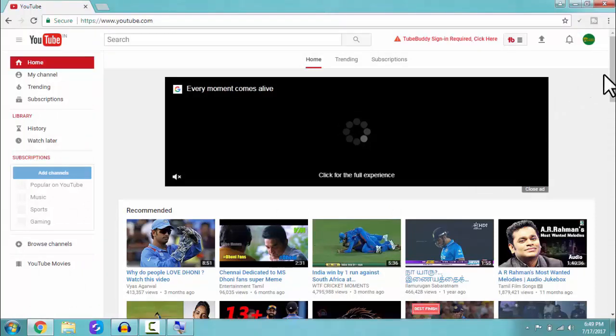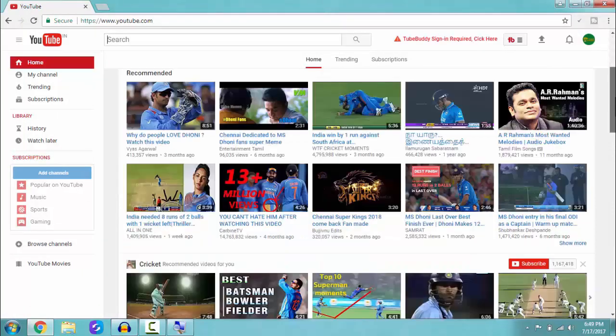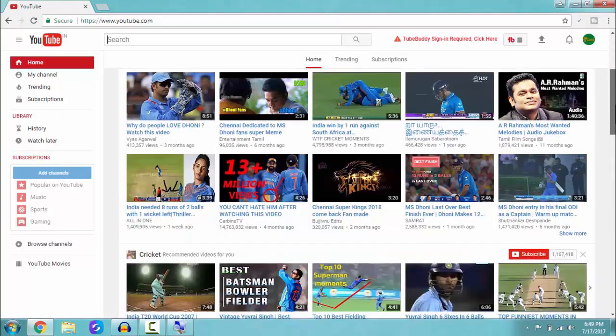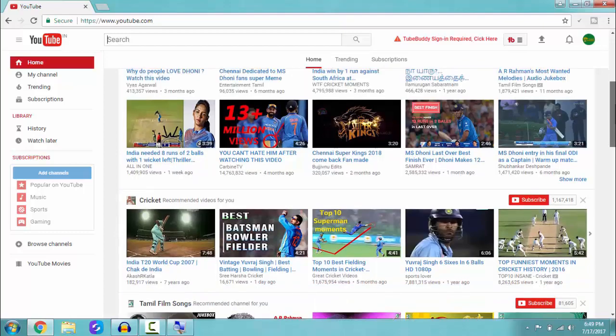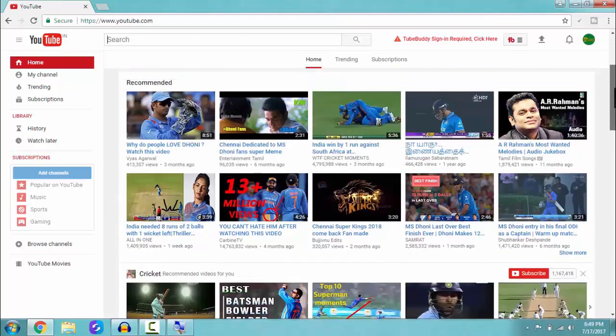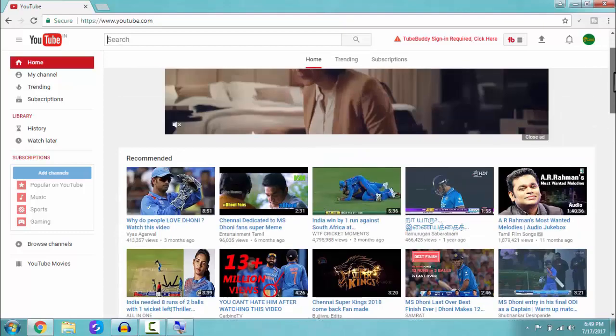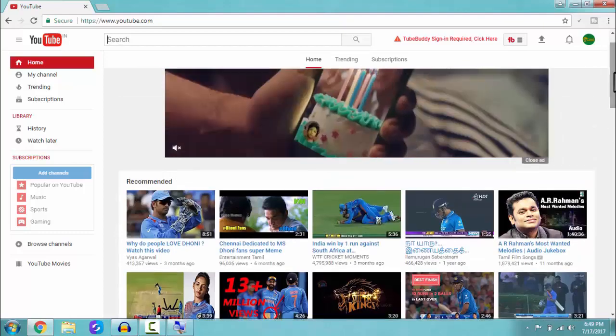So here we have entered into our YouTube account and we can see the list of recommendation videos which are fully based on our YouTube watch history.